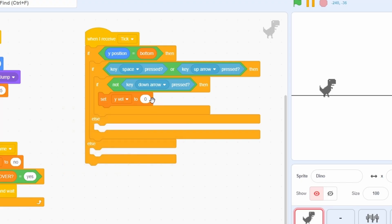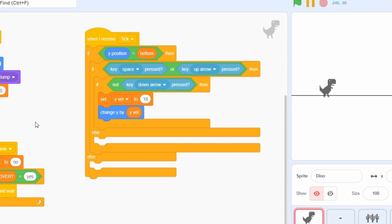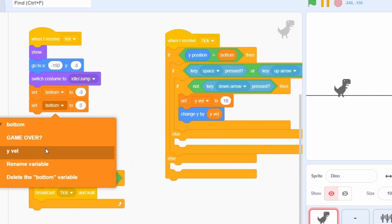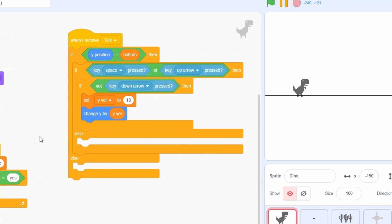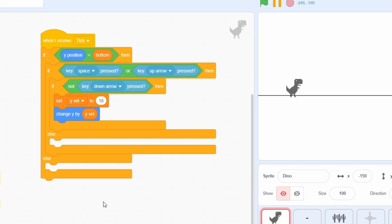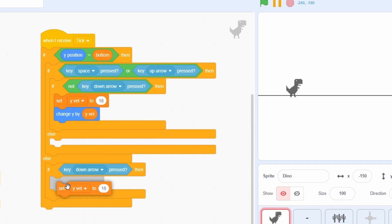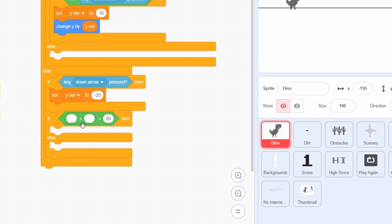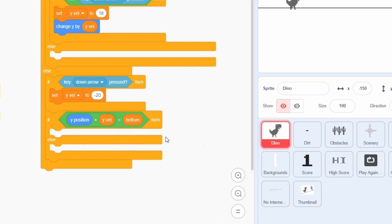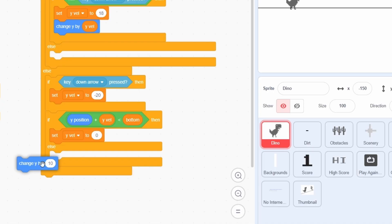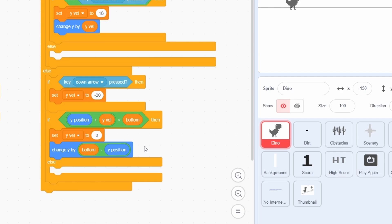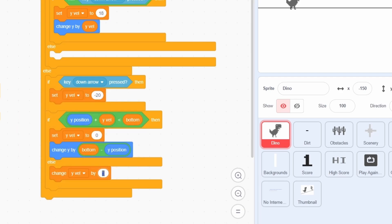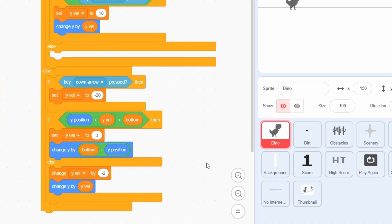When jumping, we bump up the y-velocity to something like 18 and change the y-position accordingly. We need to initialize y-vel to 0 at the beginning to prevent abrupt motion at the start. For the else case — when the player is already in the air — if the down arrow is pressed during flight, we set the y-velocity to negative 20 so the player falls downward really fast. We then check if moving by the y-velocity would result in the dino going below the ground. If so, we set the y-velocity to 0 and move it back to the ground. Finally, we add gravity that decreases the y-velocity by negative 2 each tick, then change the y-position in accordance with that velocity.